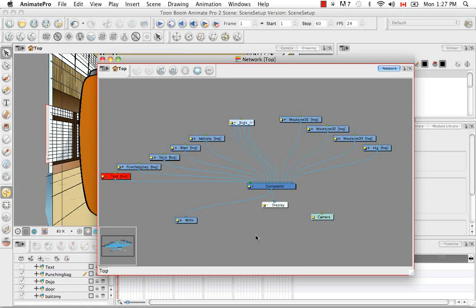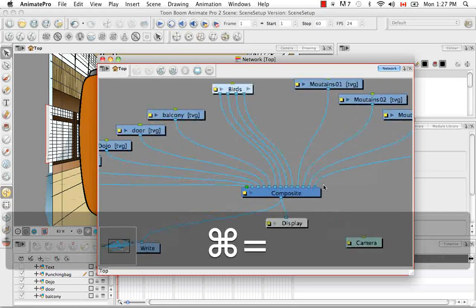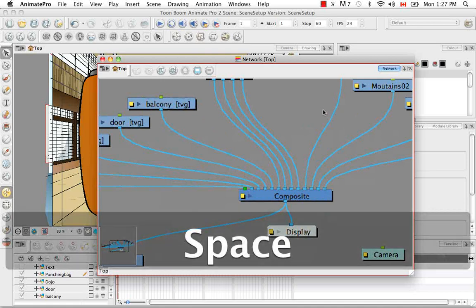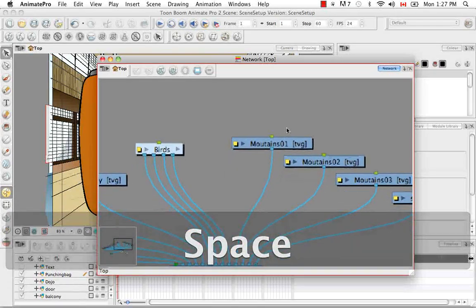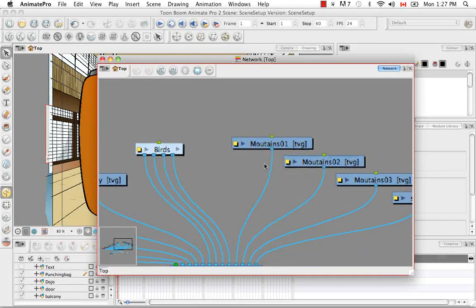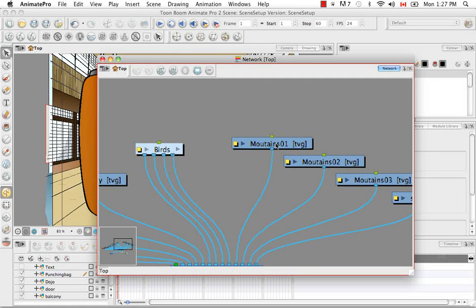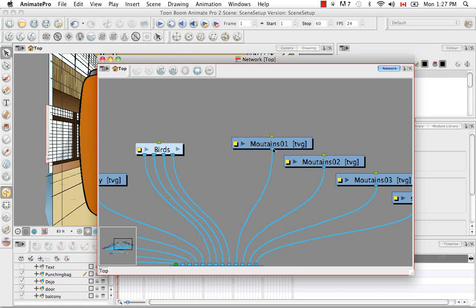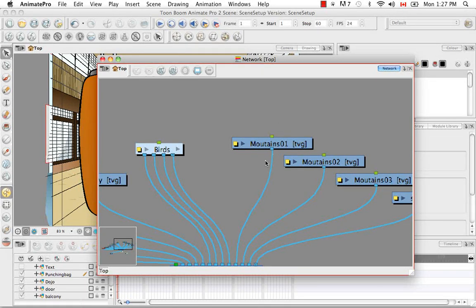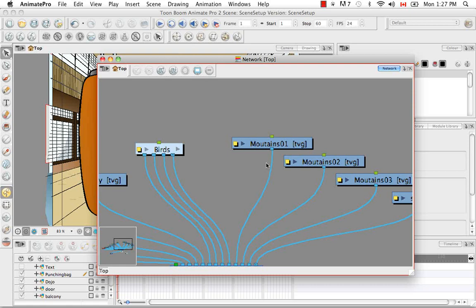So a network is composed of modules. So let's take a look at a module. So modules generally look something like this. They generally have import where they receive information, a blue outport in which whatever's processed in the module is fed out to the rest of the scene.